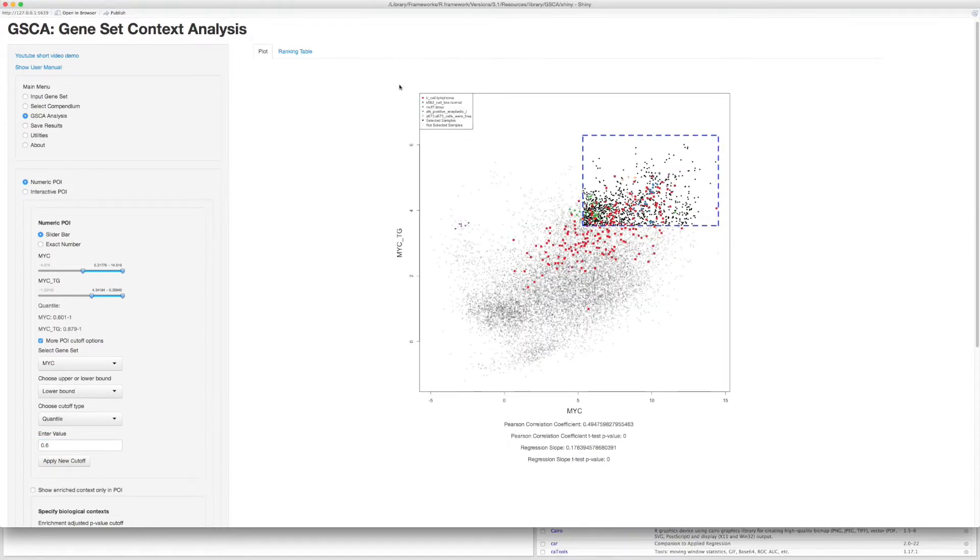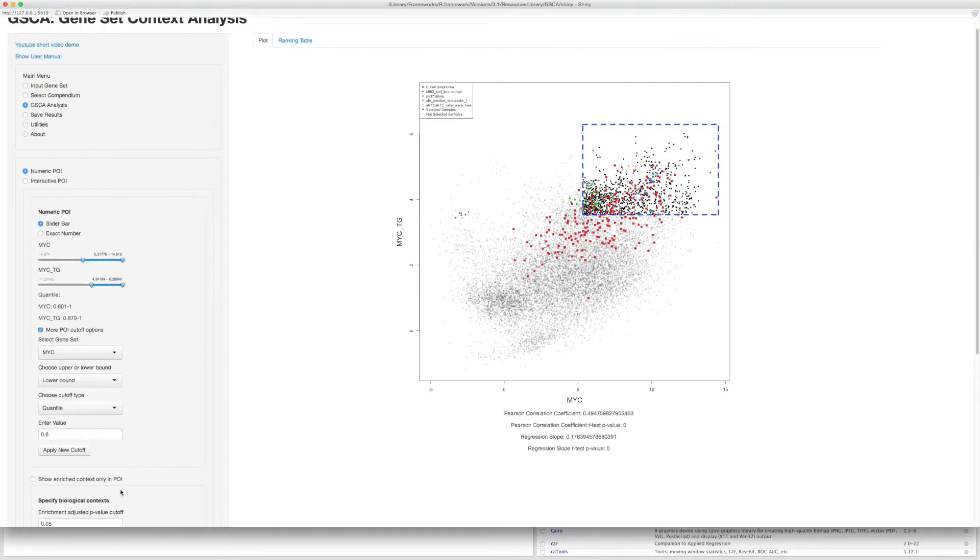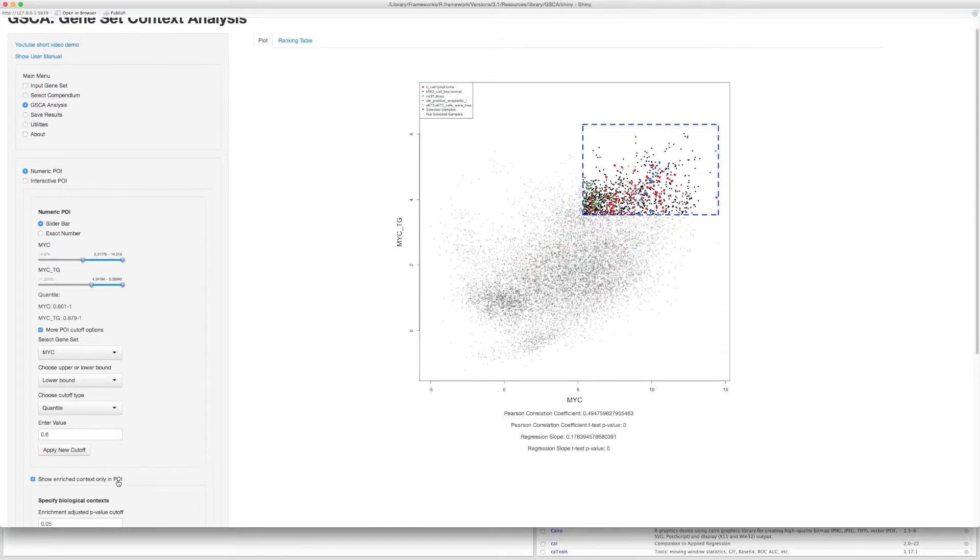The legend shows the top-ranked enriched biological contexts associated with high expressions in both gene sets. Check these options here if you want to show enriched biological contexts only in POI.